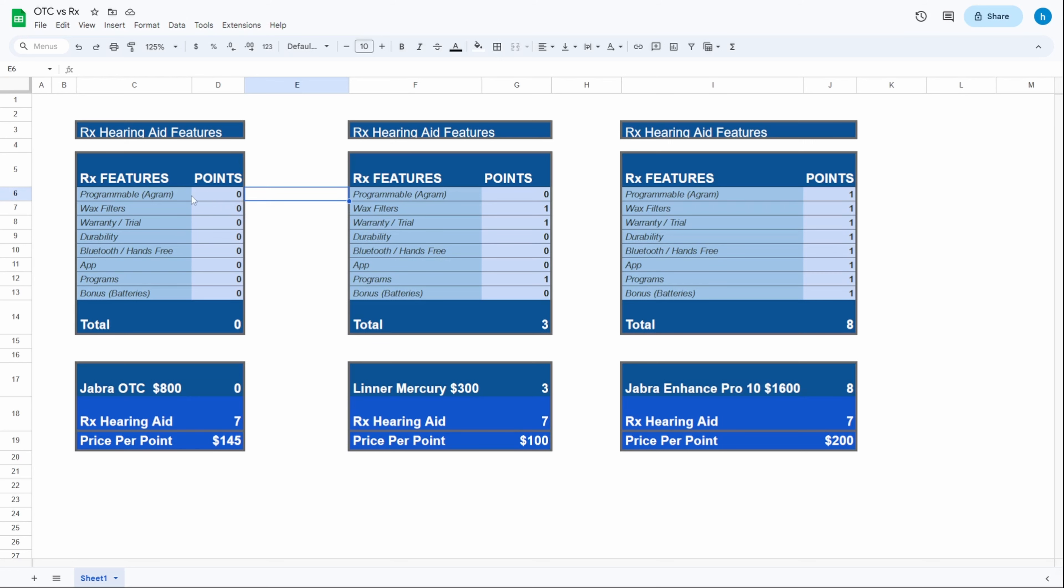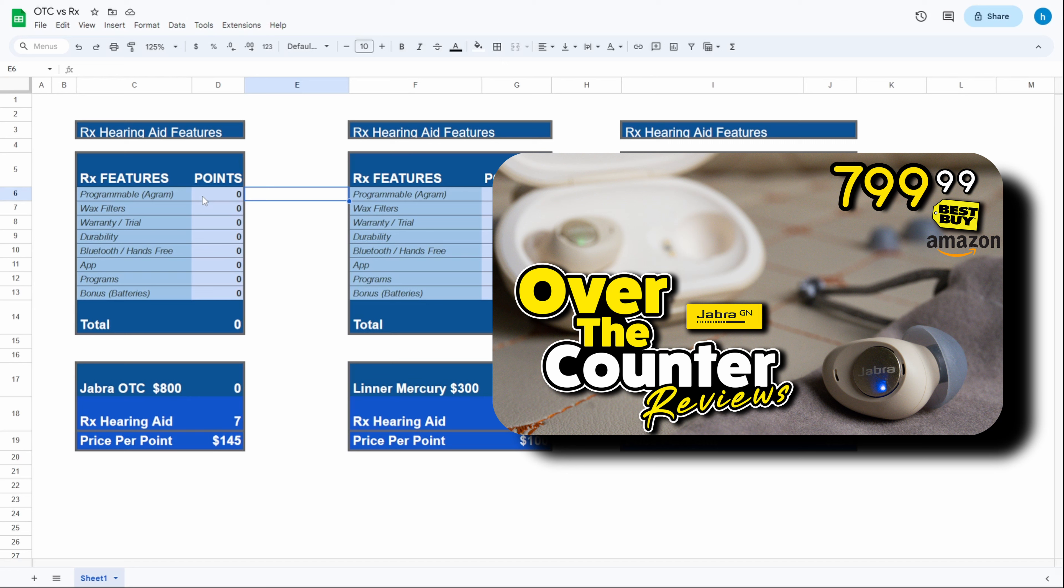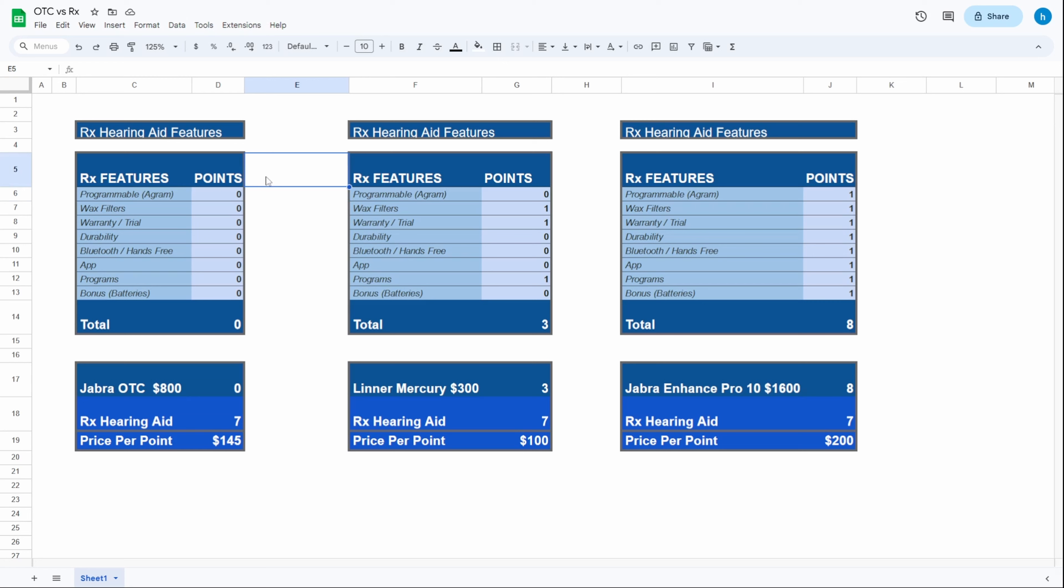I did a complete review of the Jabra Enhanced Plus, how to use it, how it works, how to do the hearing test on your phone. I'm gonna have a link for that at the end of the video. At the time of the review these hearing aids were $800. First on the list, are they programmable based off of your audiogram? They sure are, so we've got one point there.